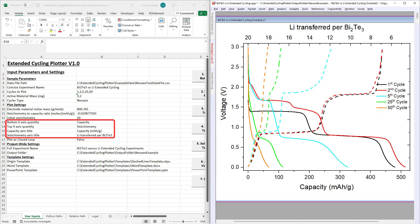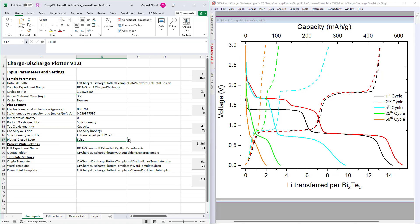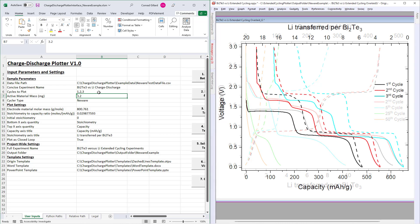Next, enter the quantities that you wish to plot on the top and bottom axes, and the titles that you wish to appear for each of these. Next, specify whether you wish the graphs to be plotted in a closed loop form. This is a format of graph that is typically used when consecutive cycles are plotted.